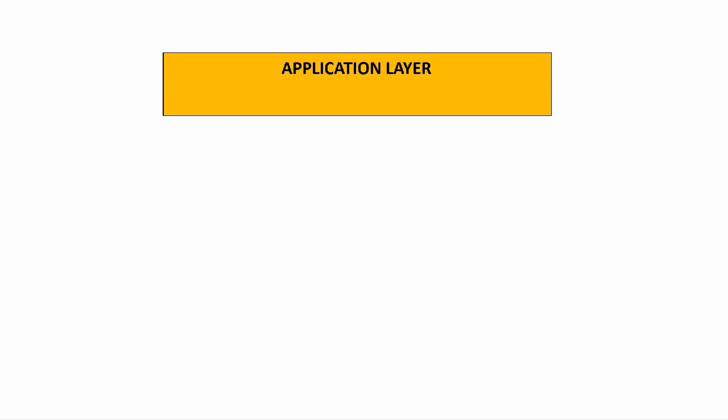The first layer that we'll look at is the application layer. This layer is concerned with the applications that are used to send messages over the internet. And there's three ways this is done. This could be done through web pages, through email or even file transfer. So we'll have a look at some of the protocols used with each of these.